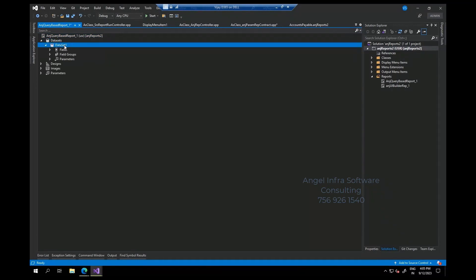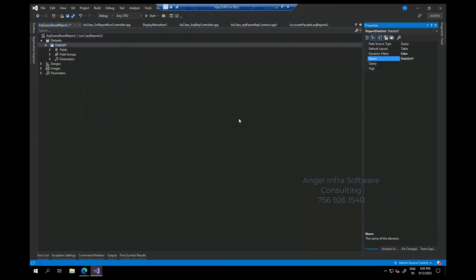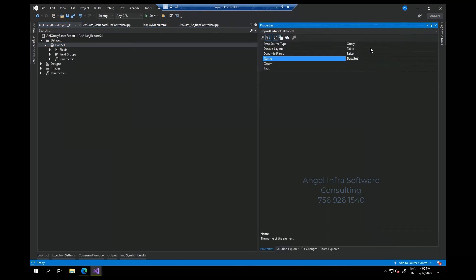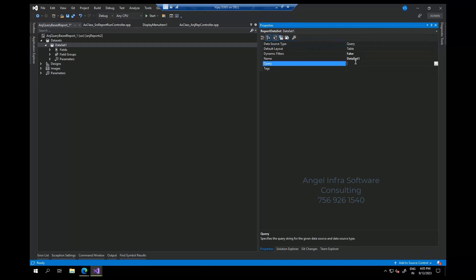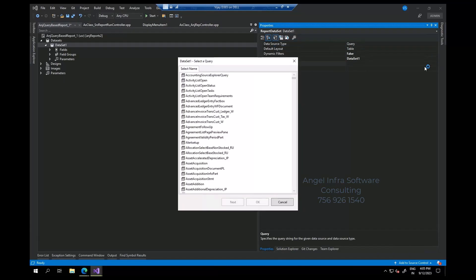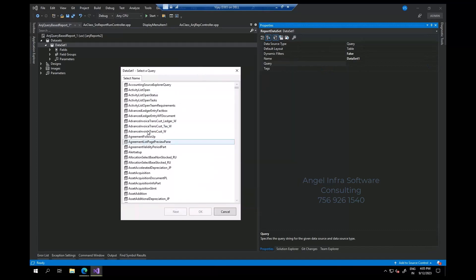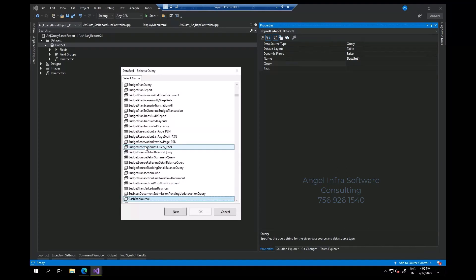Now in this dataset, go to the properties. Here in the case of data provider, for a report you see we'll select data provider. We are simply selecting the query itself. It shows all the queries because you have selected query. If you selected DP, it will select all the DPs. Now let me go to the cast table.